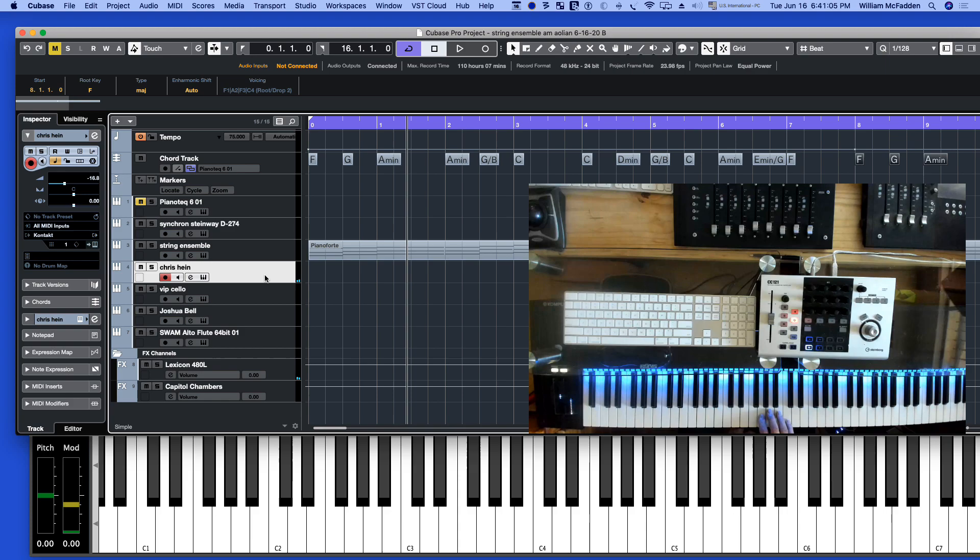So, we did the third of the F chord, the third of the G chord, and the third of the A chord for that particular phrase. So, going back to that.